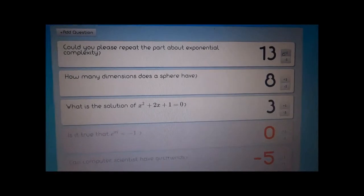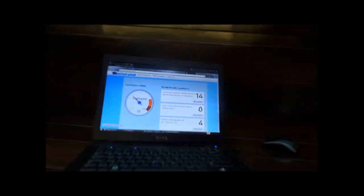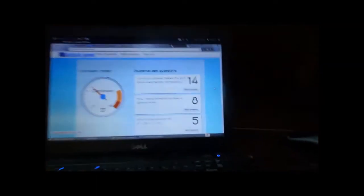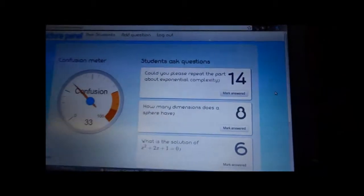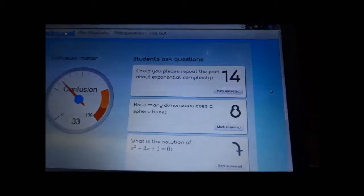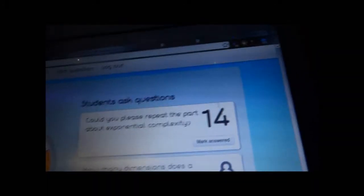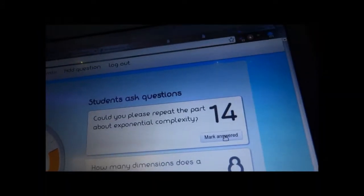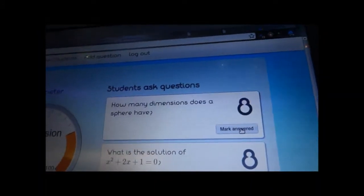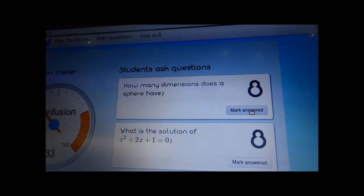You can see the reaction live, and the lecturer can see your questions on their teacher's panel. They can answer them, and afterwards mark them as answered, so it no longer occupies space at the top of the list.